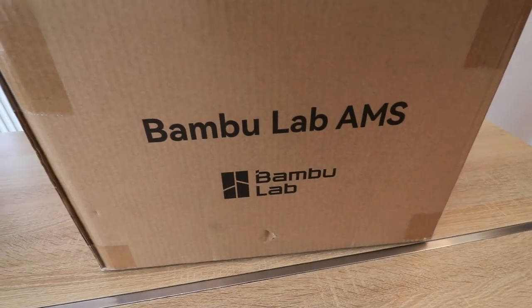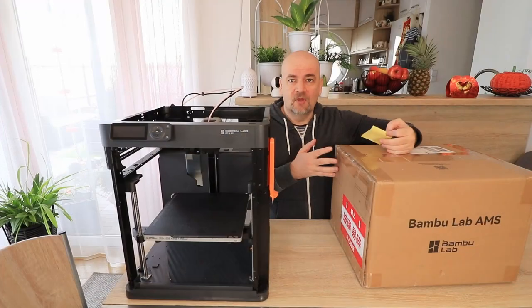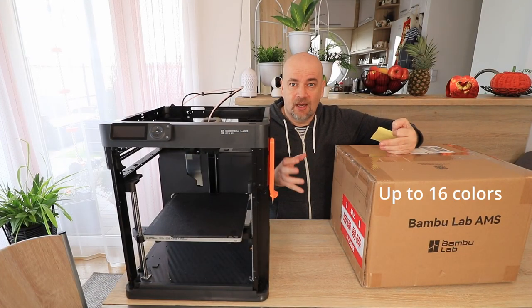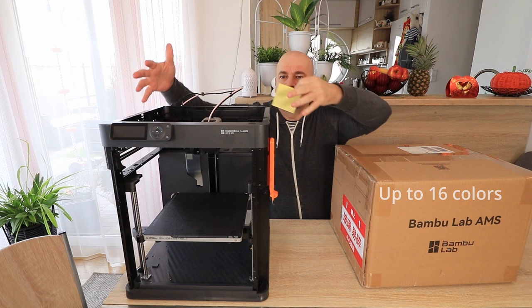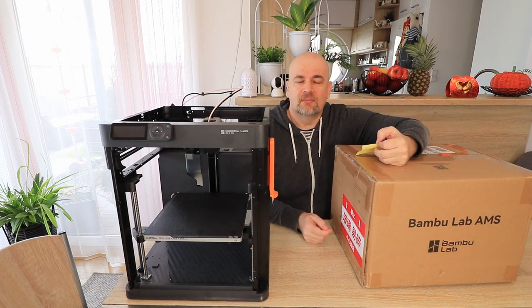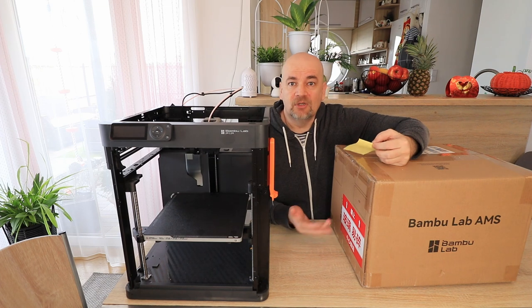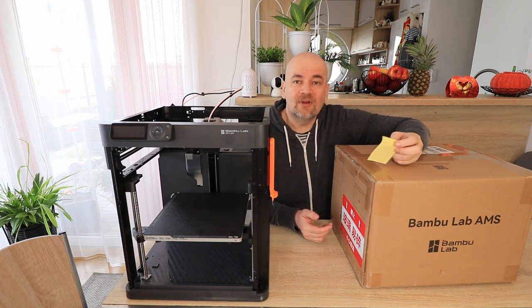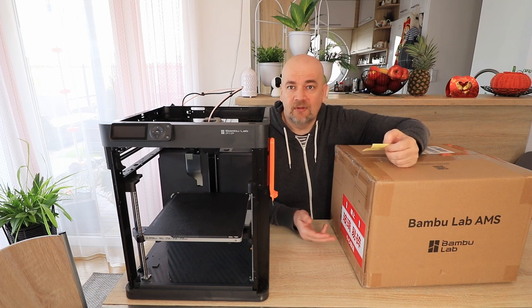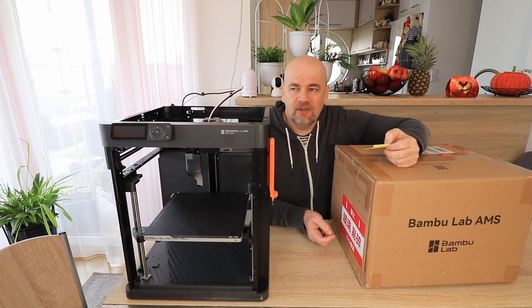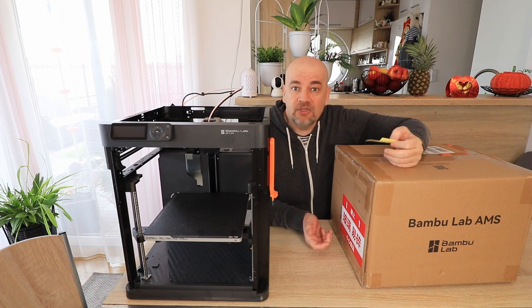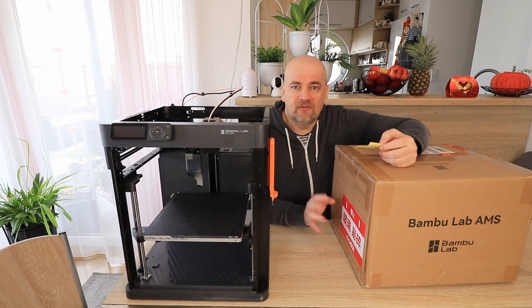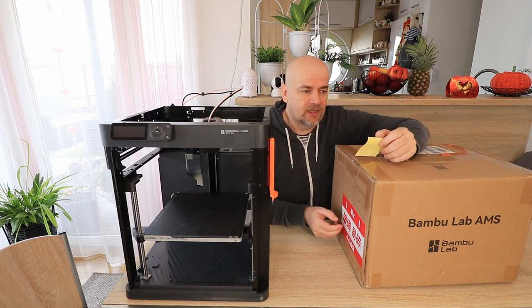This is a system which can accept 4 spools, and we can combine it even more if we have the hub. It will be placed here on the top of the printer and can exchange automatically the filament so we can have multicolor printing. It is also airtight. This is good for some hygroscopic filaments like nylon, but PETG can also benefit from this because it is also a little bit sensitive to moisture from the air.